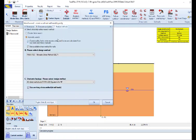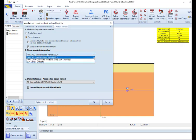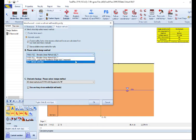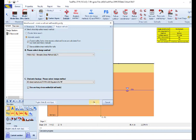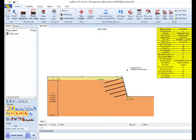In the last tab we can define the analysis method. In this example we will use the automatic search method for the calculation of the most critical slope surface. Also we can select the design methods for the facing and the head plates. By pressing OK the software creates the first stage where it includes the first cut and all the installed soil nails.